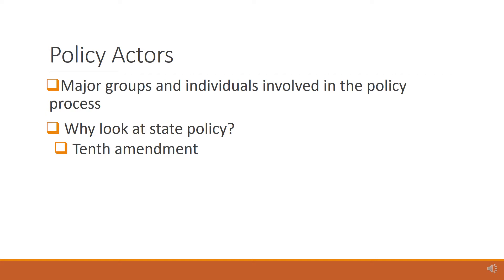So, why look at state policy? The 10th Amendment to the United States Constitution says, The powers not delegated to the United States by the Constitution, nor prohibited by it to the states, are reserved to the states, respectively, or to the people. So, control over education and education policy are reserved to the states.